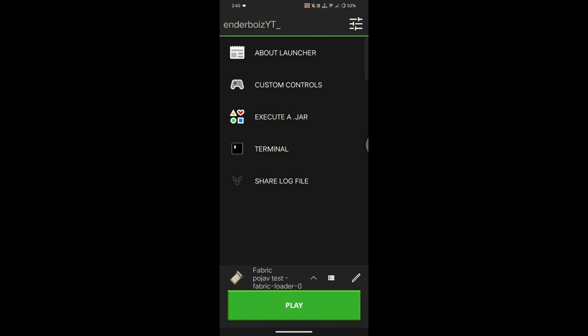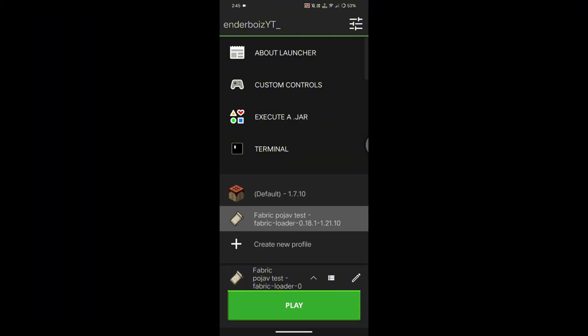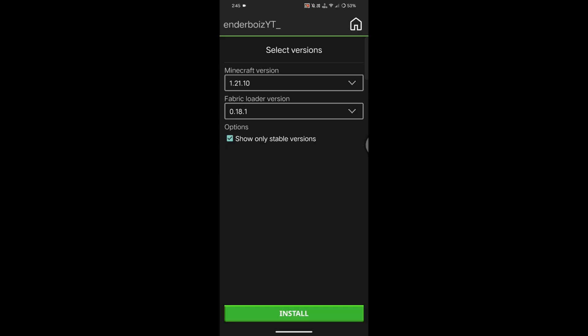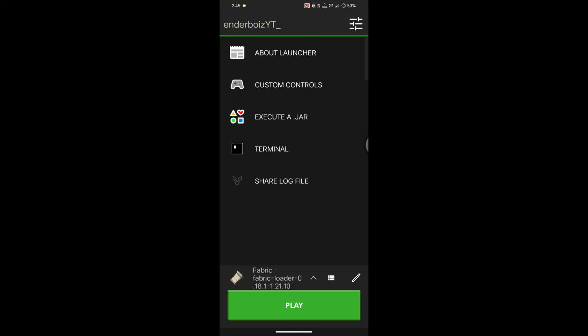Now let's install the mod loader. Tap on this little arrow and hit Create New Profile. Here, select Create Fabric Profile, and make sure you choose Minecraft 1.21.10 and Fabric 0.18.1 so the mod pack runs properly. Then hit Install.